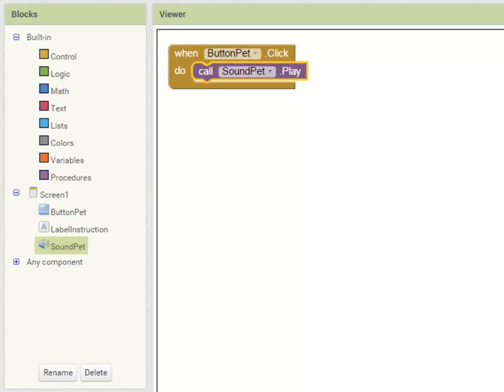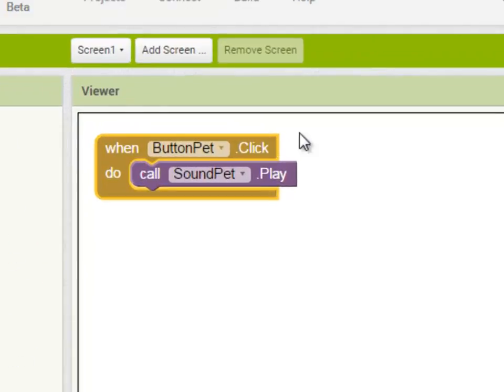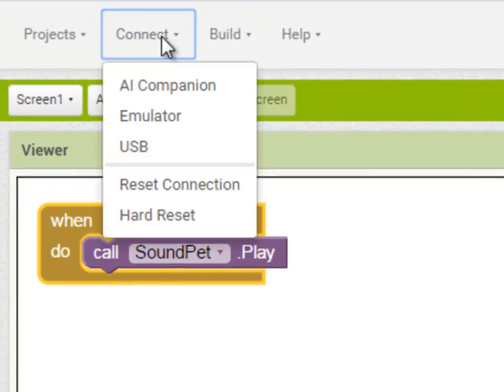And that's all the program instruction we need for our app. I'm now going to test my app. So going up to the Connect menu, I can do that in one of three ways.